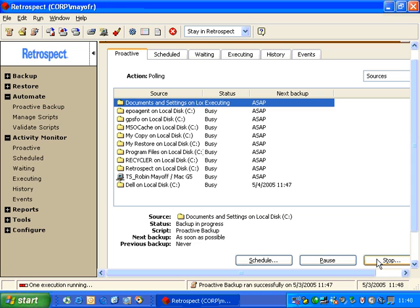As you can see in this list, Proactive Backup indicates that the first source has been backed up and it moved it to the bottom of the list. Now it's looking at the next source and executing that one.